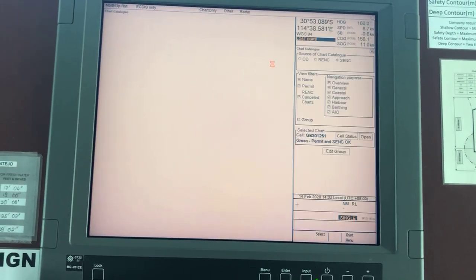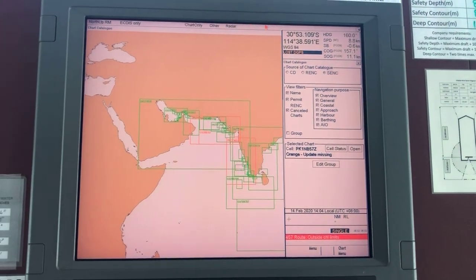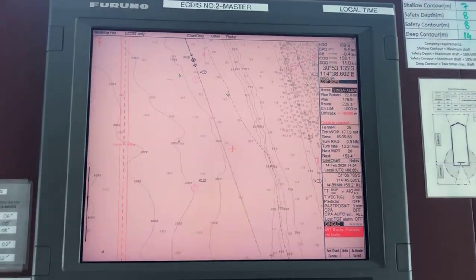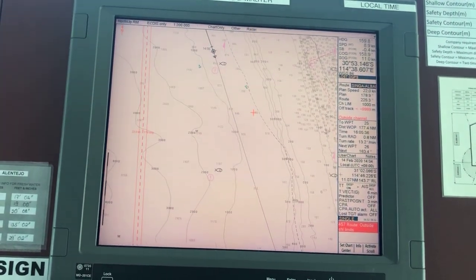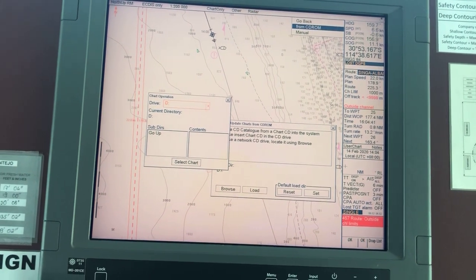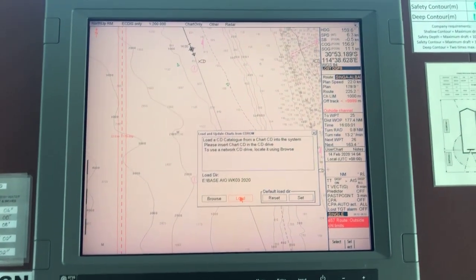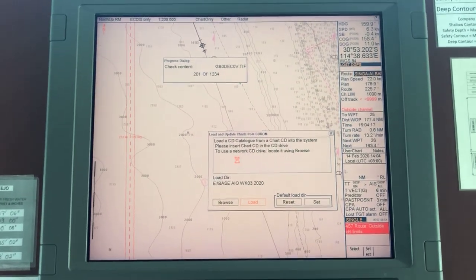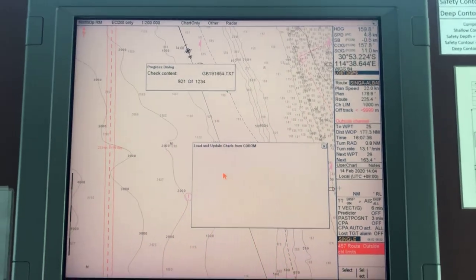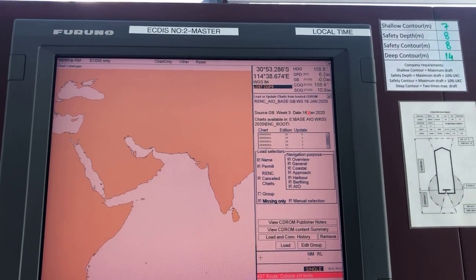Expired permits for these charts will now be removed from the system. Go to chart catalog — update missing, this is no problem. Installing chart updates is finished. You can also load AIO — browse, and AIO. No AIO charts. Now let's install the updates and see whether everything will appear green.